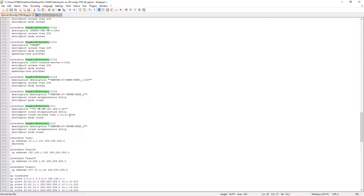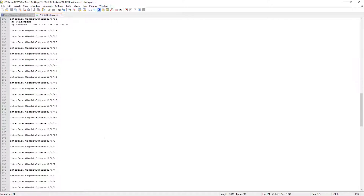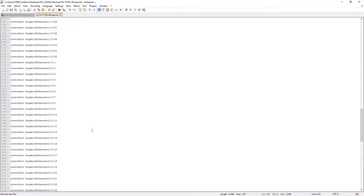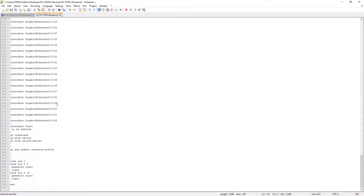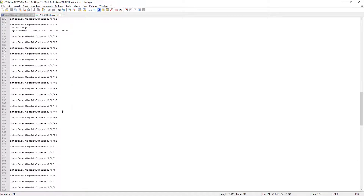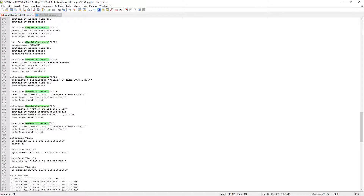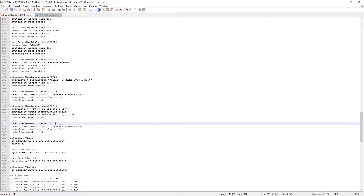One more thing: the existing 3750 was using two gigabit ports as SFP, so their configuration needs to be replaced as well. The SFP ports on the new switch will be port numbers 49 and 50, so we update the configuration accordingly for ports 49 and 50.